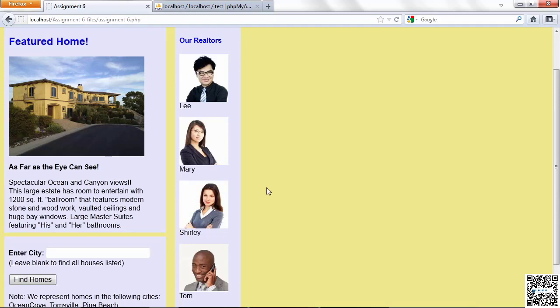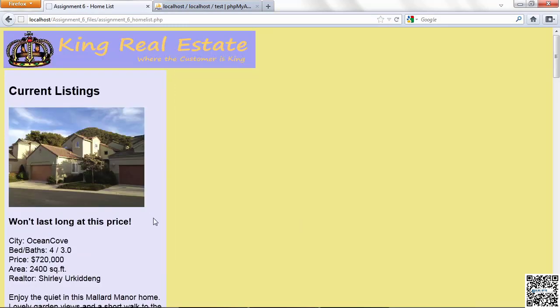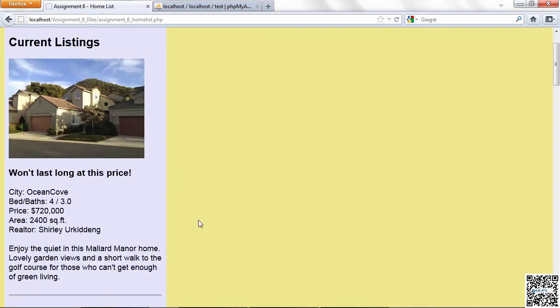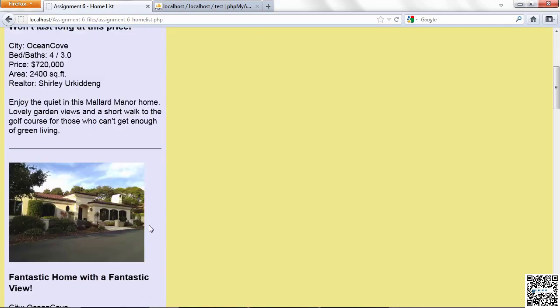So we still have our featured home, and that was hardwired in, so we don't have to do much with that. If I leave Find Homes blank, I see all the homes. All this information is coming out of a table now. It's coming out of a home table.